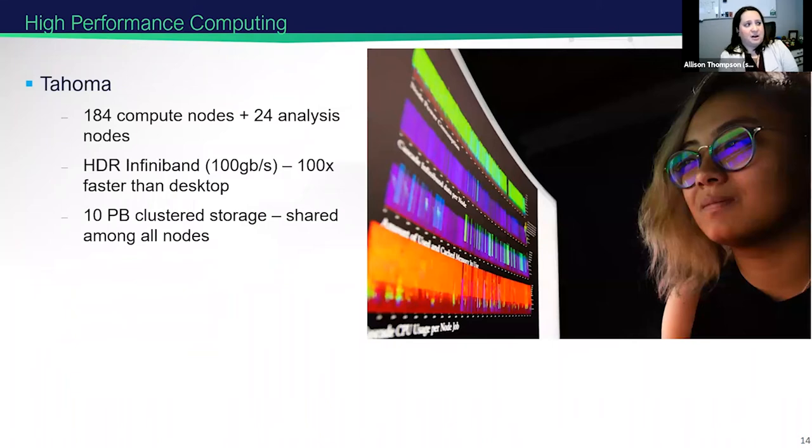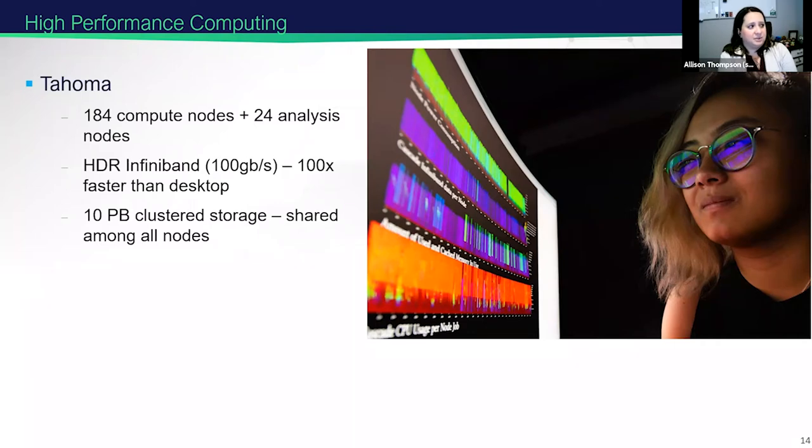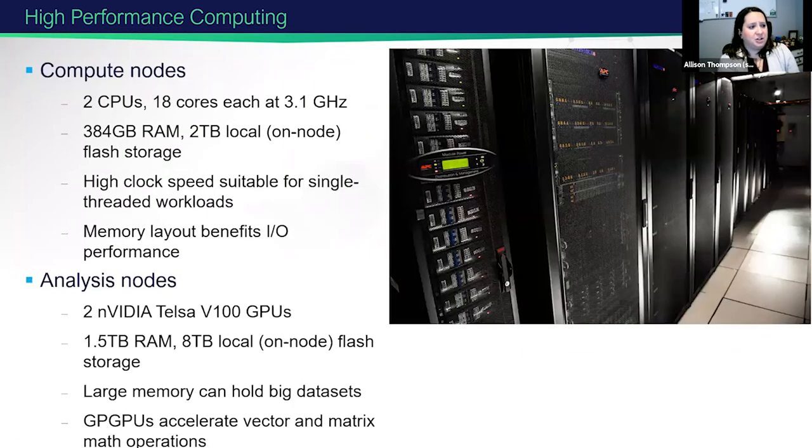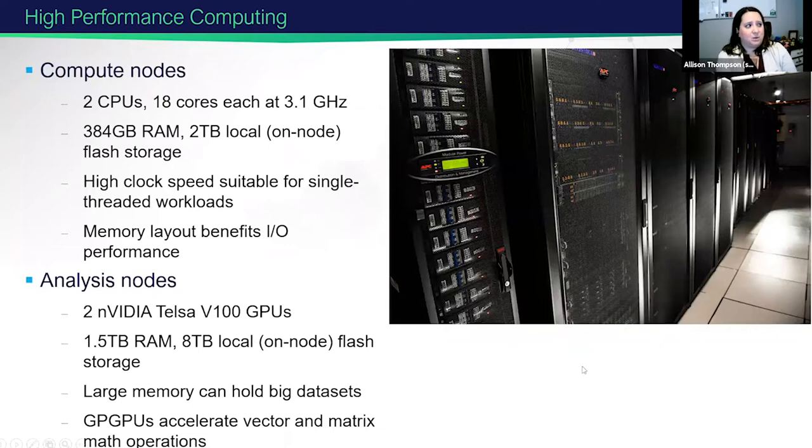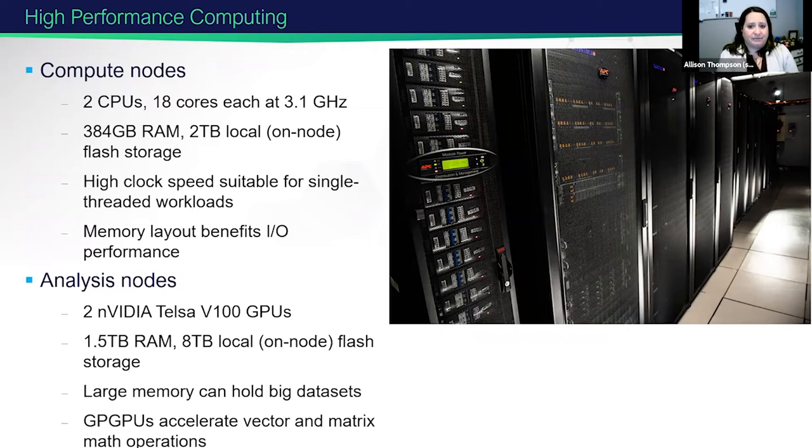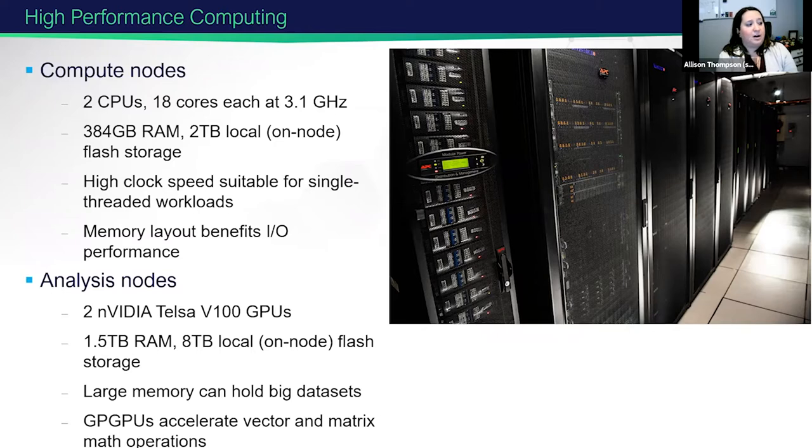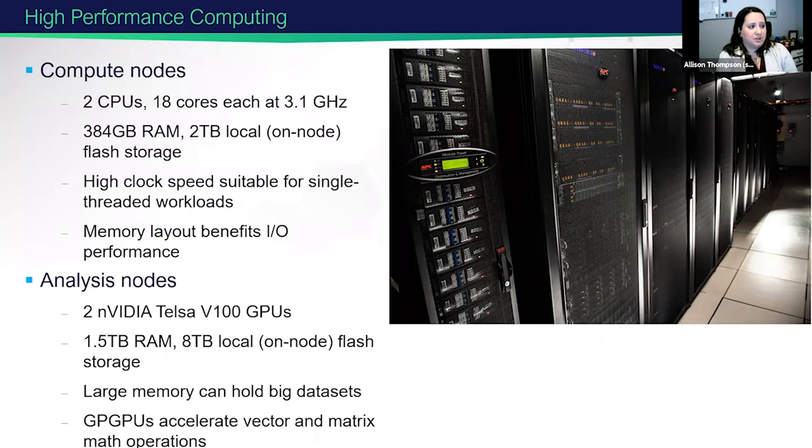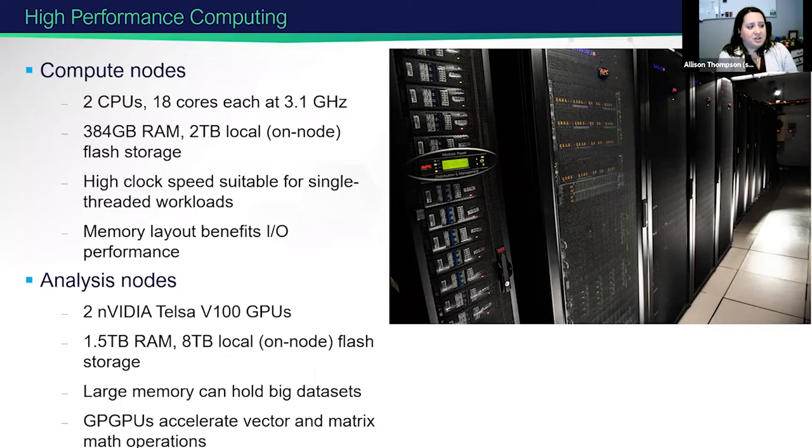Tahoma is 184 compute nodes and 24 analysis nodes. It's about 100 times faster than a desktop. And there's about 10 petabytes of clustered storage, which is shared amongst all of those nodes. For our regular compute nodes, each node has two CPUs, each with 18 cores, about 380 gigabytes of RAM, and 2 terabytes of flash storage. Our analysis nodes contain two GPUs and have 1.5 terabytes of RAM, as well as 8 terabytes of local storage. These are large memory nodes that can hold really large datasets. And the GPGPUs accelerate vector and matrix math operations.